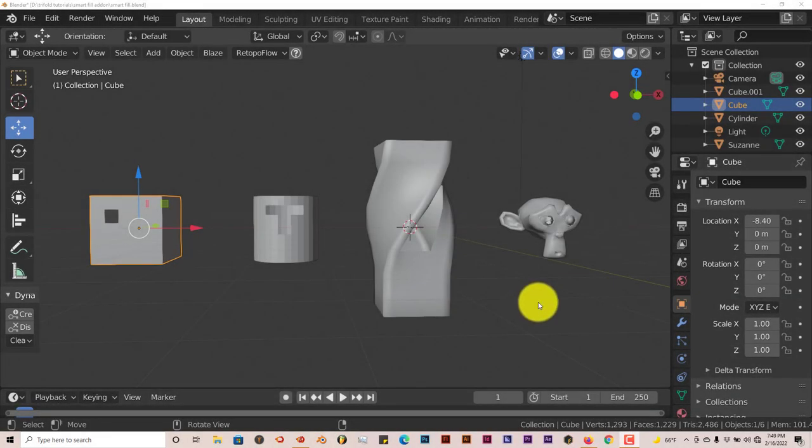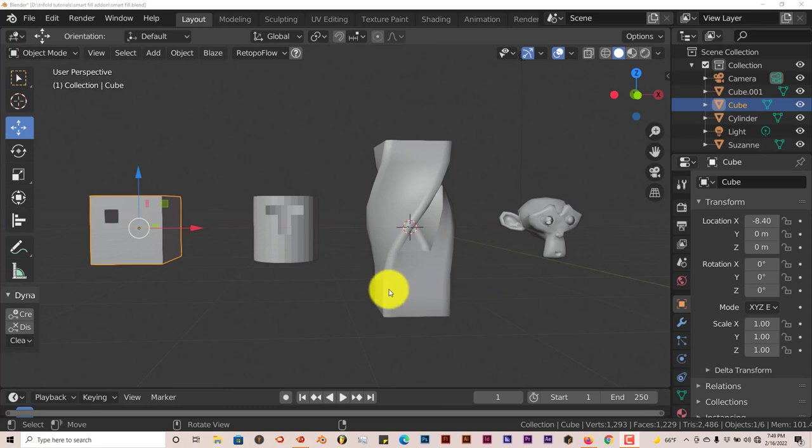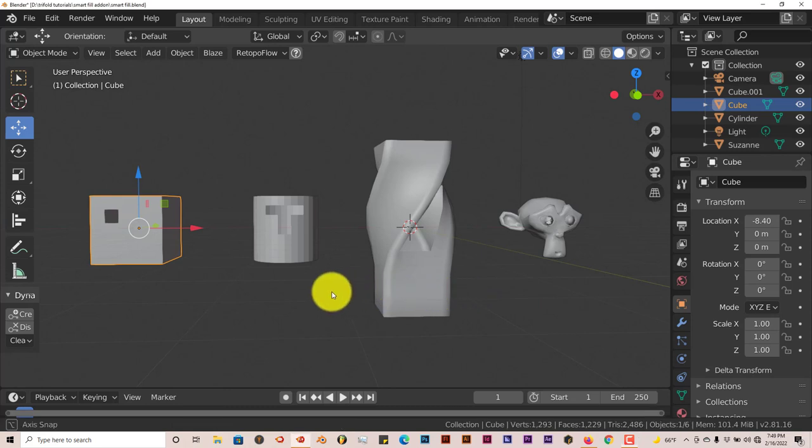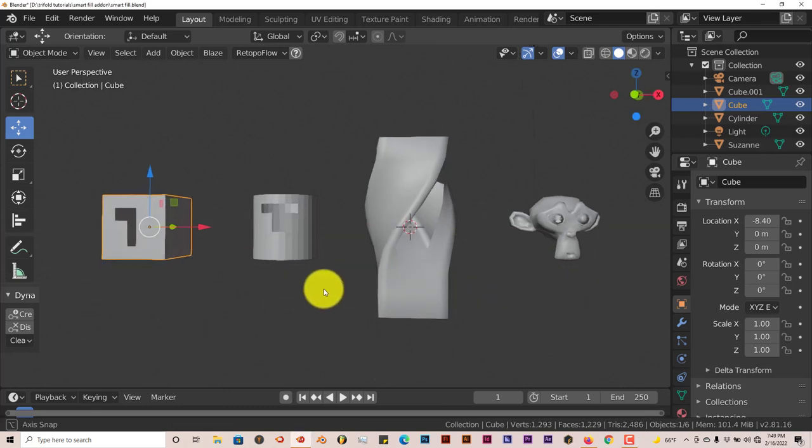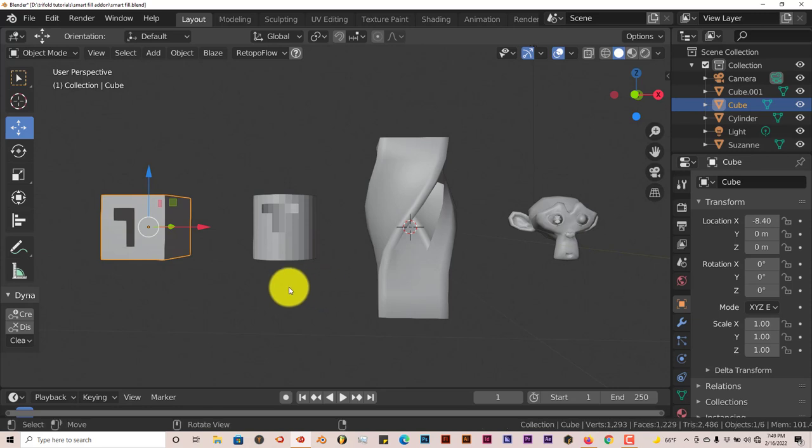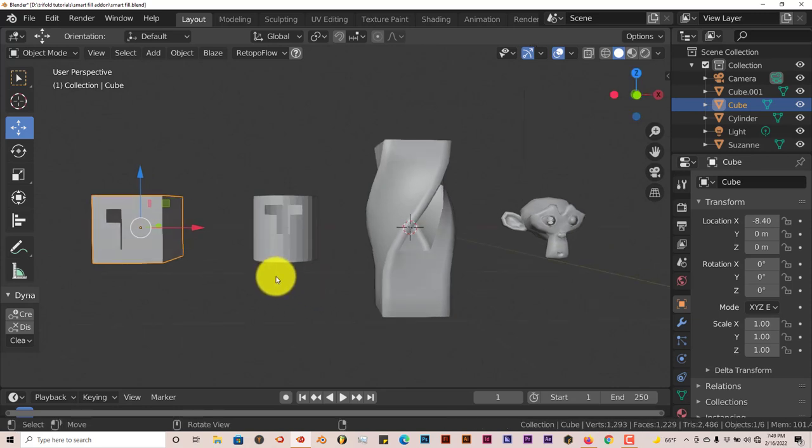Hello, this is Hope from Tri-Fill Productions with another Blender Quick Tip. In this quick tip I'm going to introduce everyone to an add-on that I've just seen. It's called the Smart Fill Add-on. It's pretty simple and small, but it really does a great job.